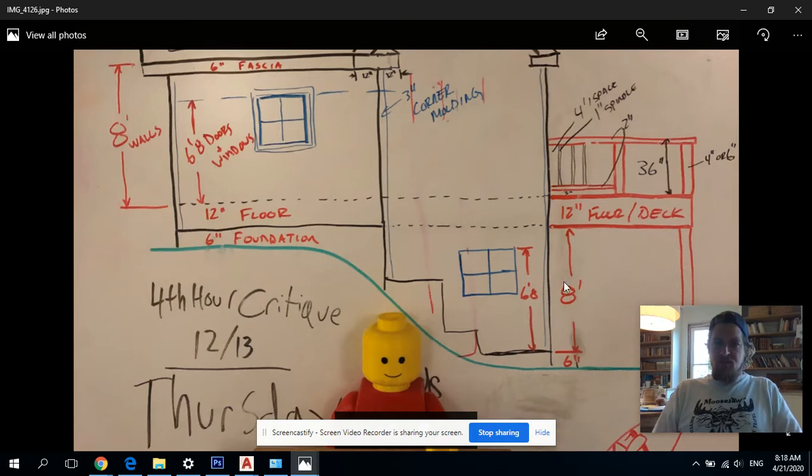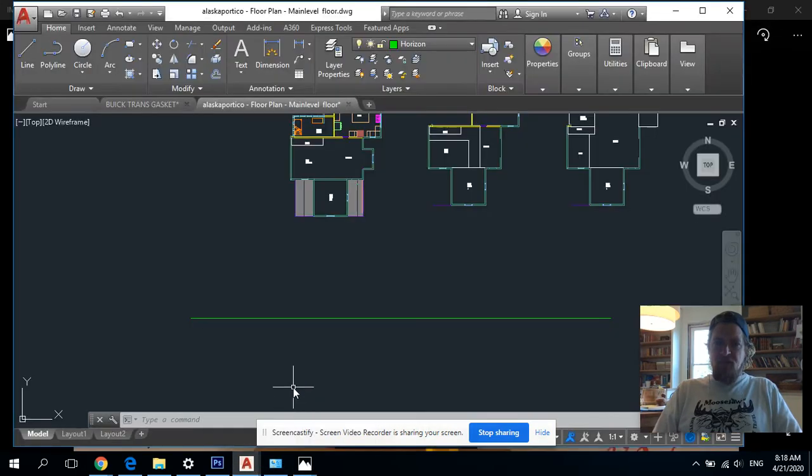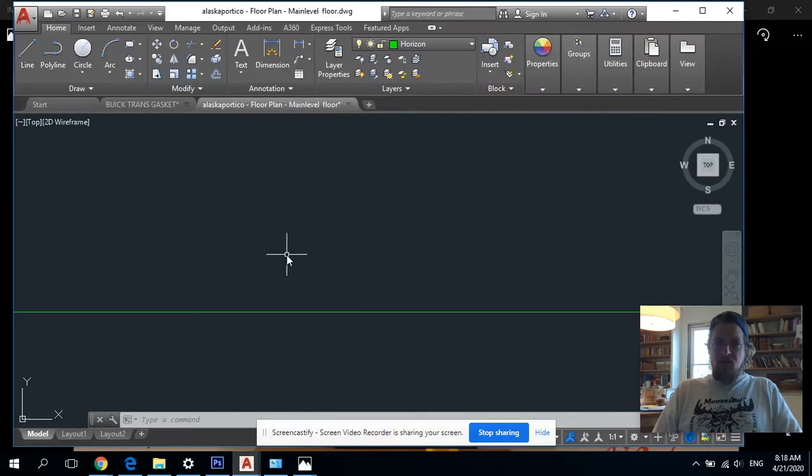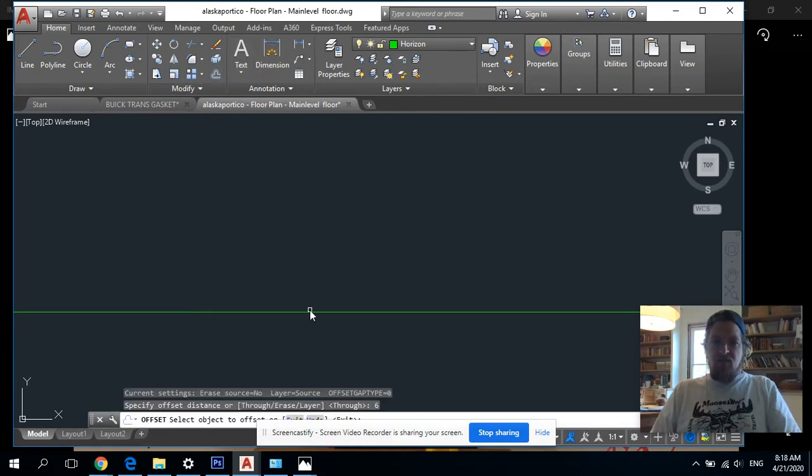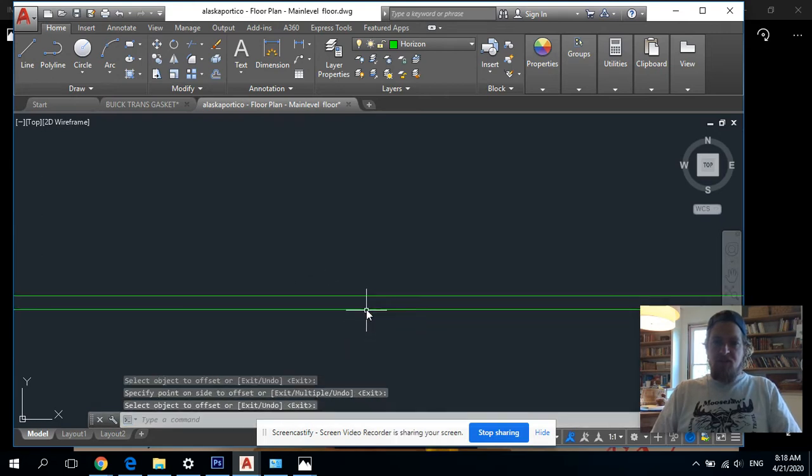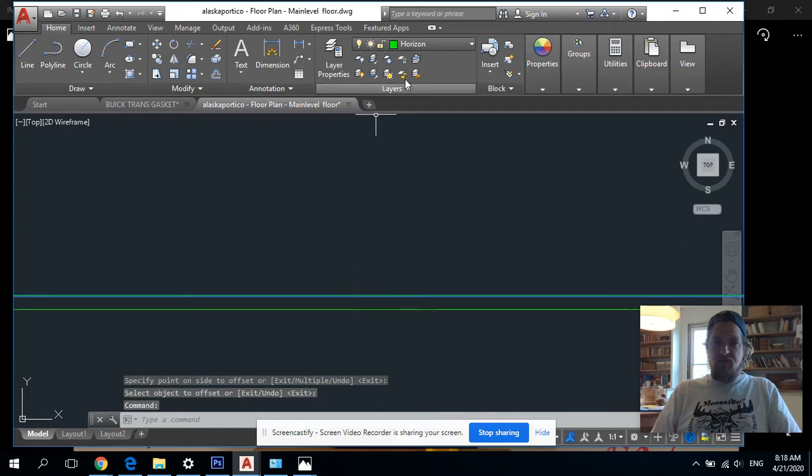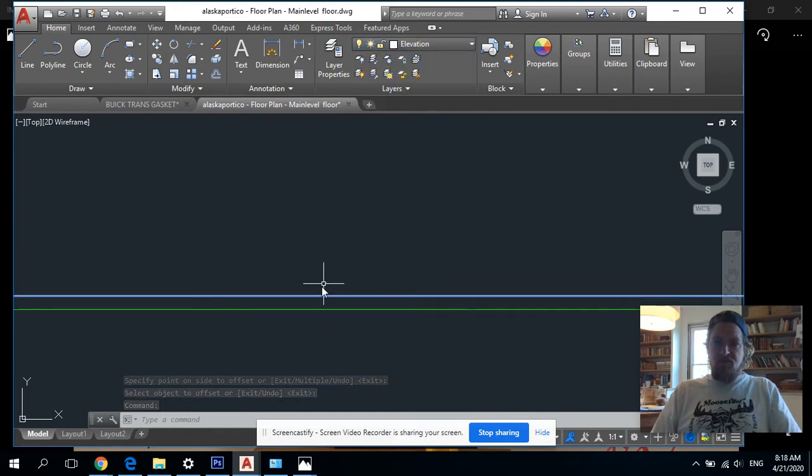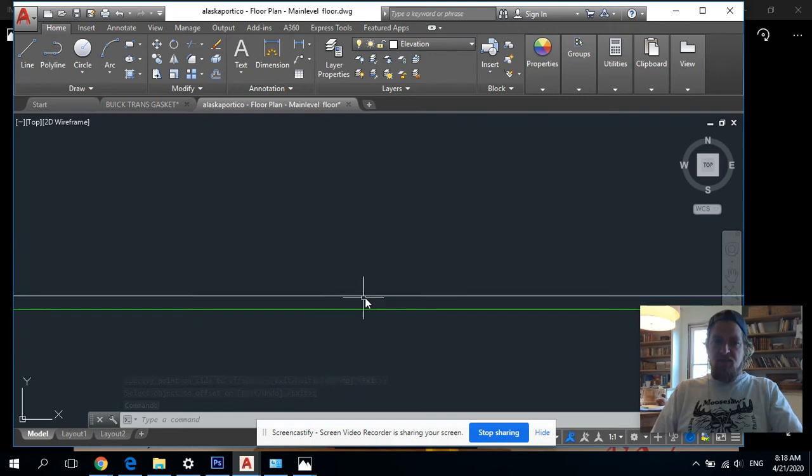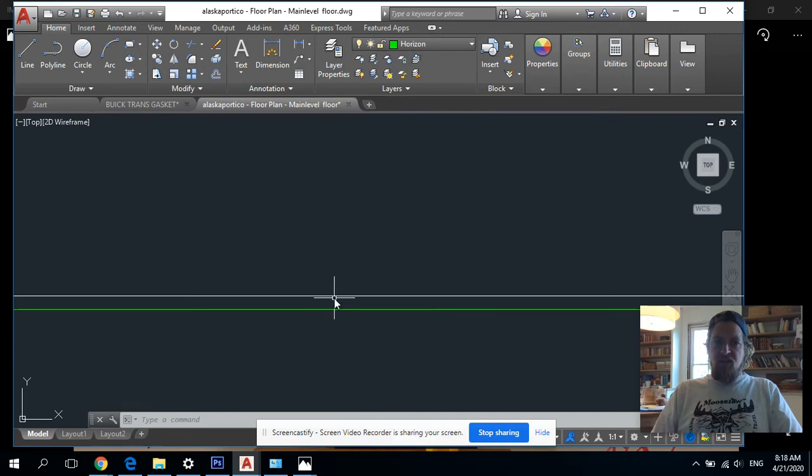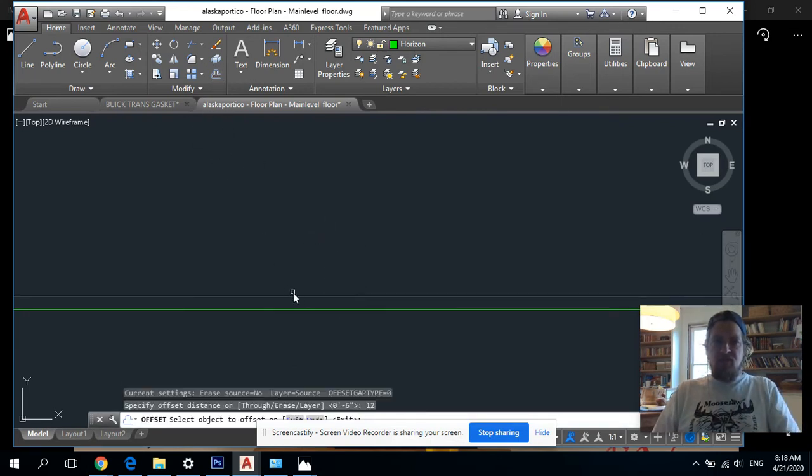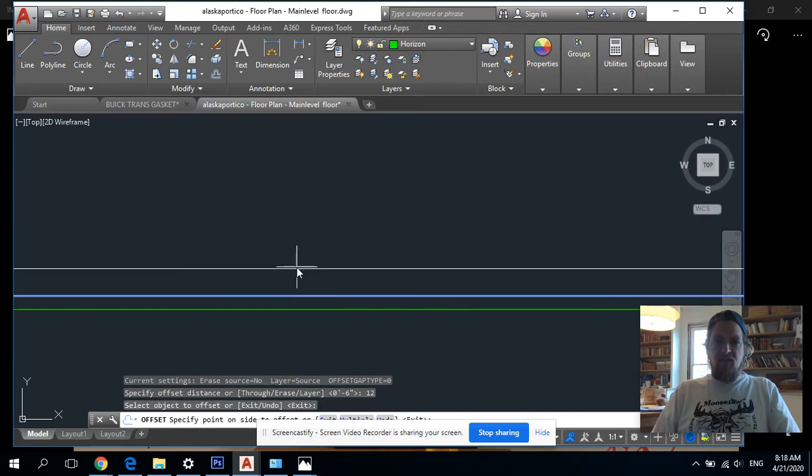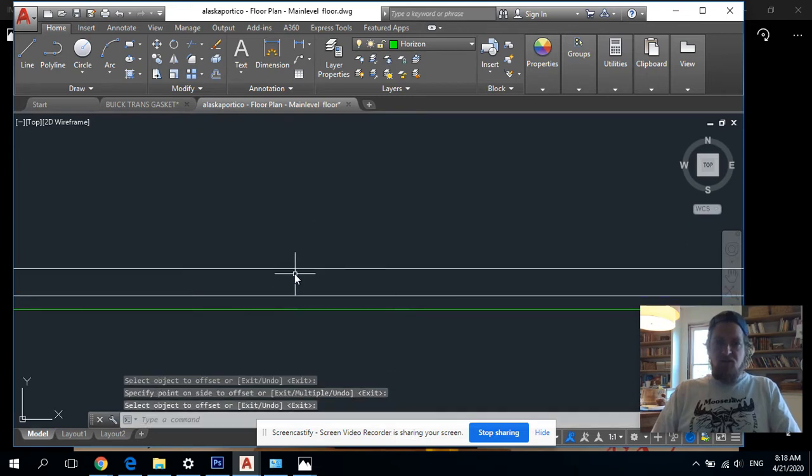We're gonna offset up six and then 12 and then eight feet. I'm gonna go back to AutoCAD, go down here, offset line, offset up six, enter, this line and up. That put it on the same layer as horizon. I don't need two horizon lines, so I'm gonna switch this over to elevation. Now I have a horizon layer and an elevation layer. I'm gonna offset to the elevation layer up 12 inches for the floor.